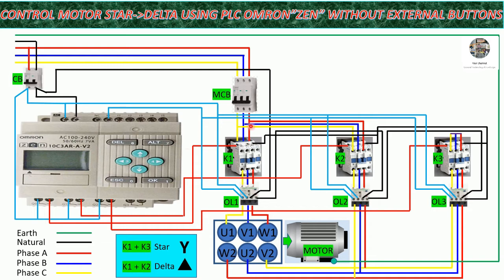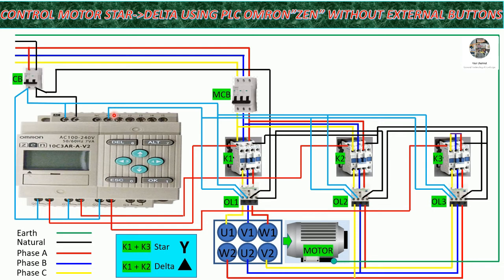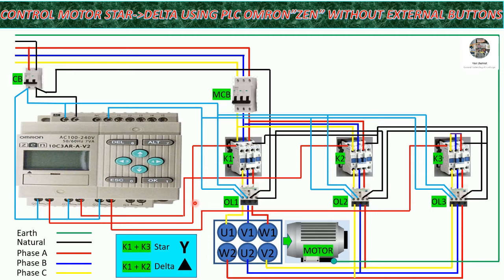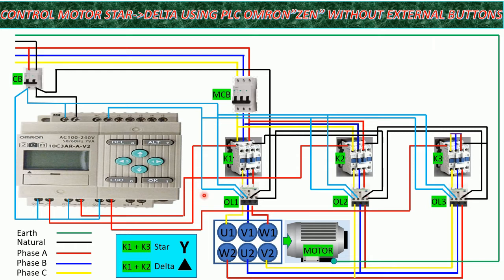For connection power and control, I keep the same. But for overload, I will change the input to I0 because we don't use the external buttons for control the motor. And for the output of PLC Omron, I still keep the same as the previous video. So let's go to create the program for control the motor star to delta by using the internal button on PLC Omron.